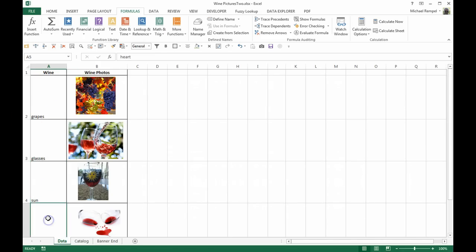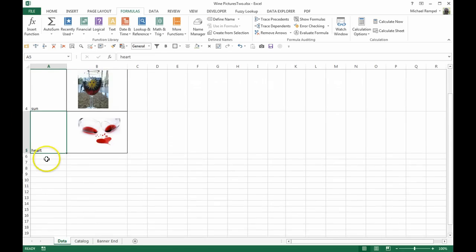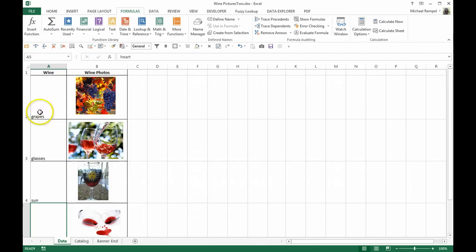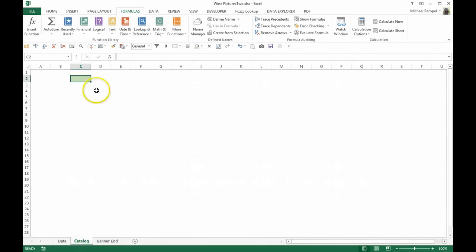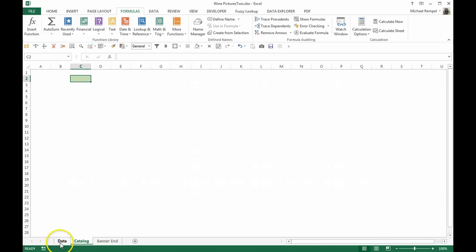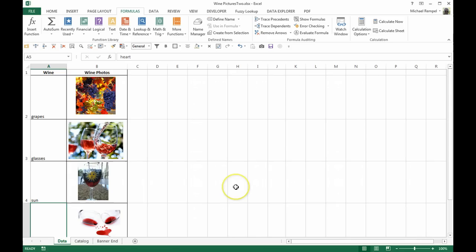glasses, sun, and heart be the names of these photos. If I select one of those from this dropdown list, I want that photo to appear here. So think about it as maybe you have a catalog, an online catalog, where someone wants to select a product and you want to show a picture of that product.